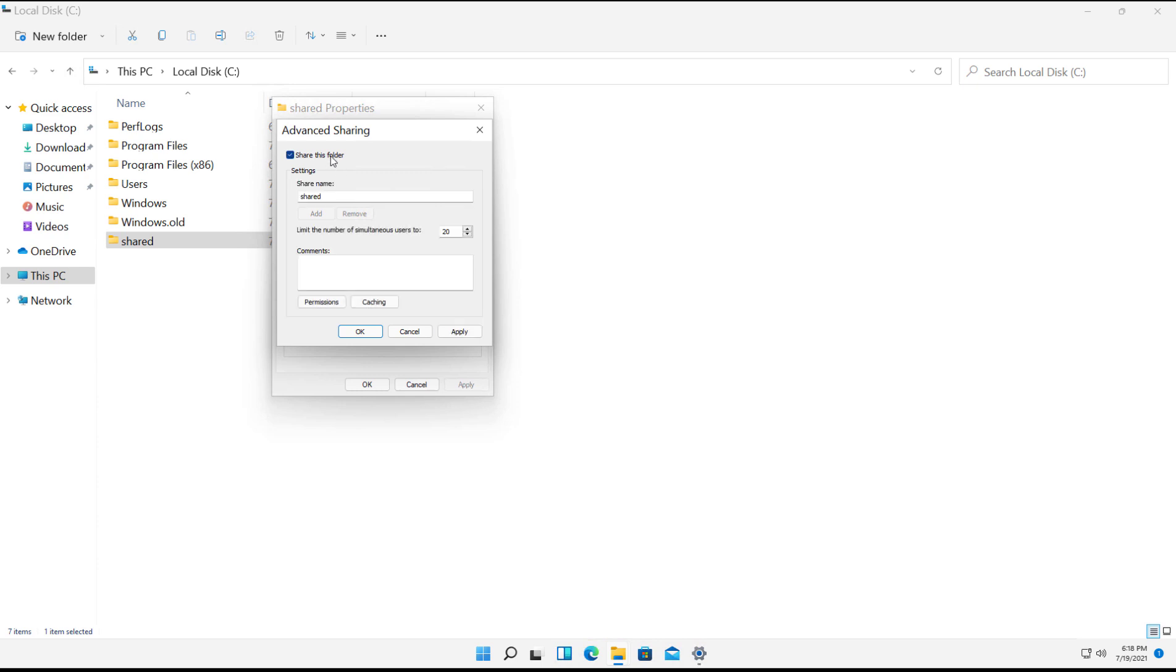So just click Share This Folder. The name is called Shared. I can change it here if I'd like. I can also limit the amount of users. Now by default, the maximum amount is going to be 20 users, but you can choose less if you'd like.